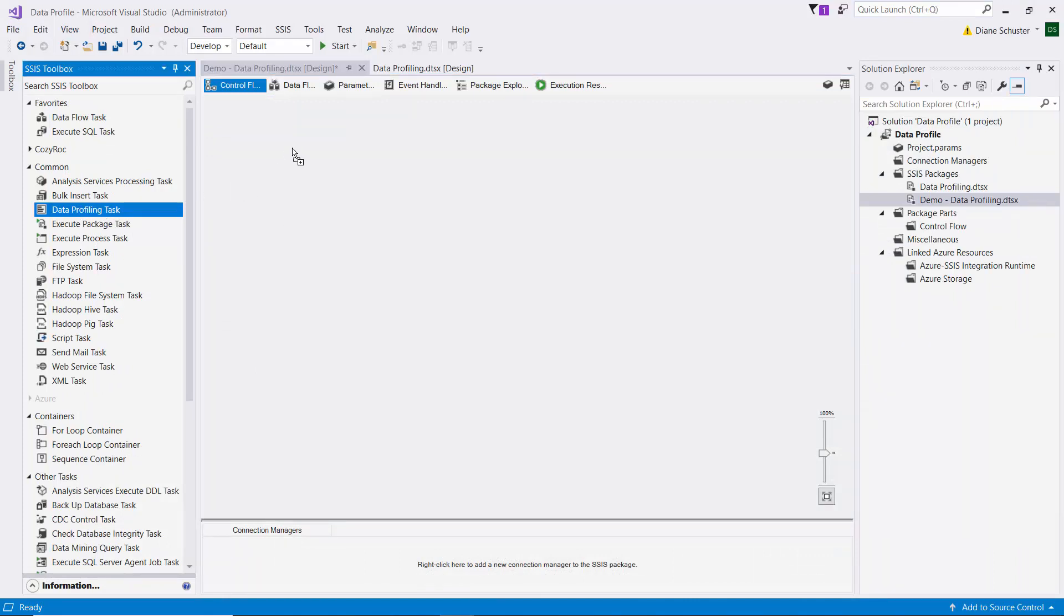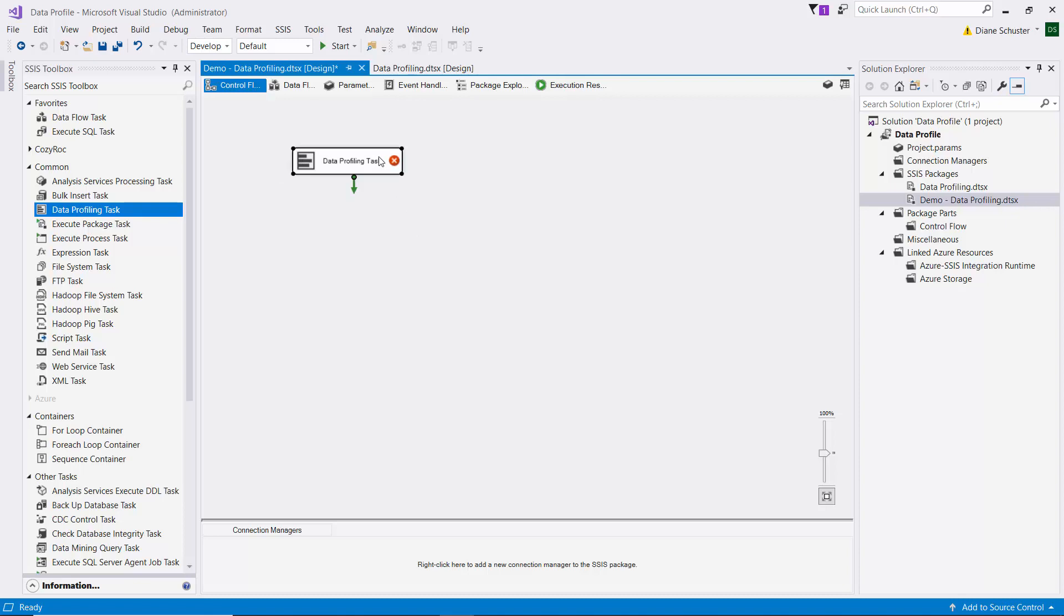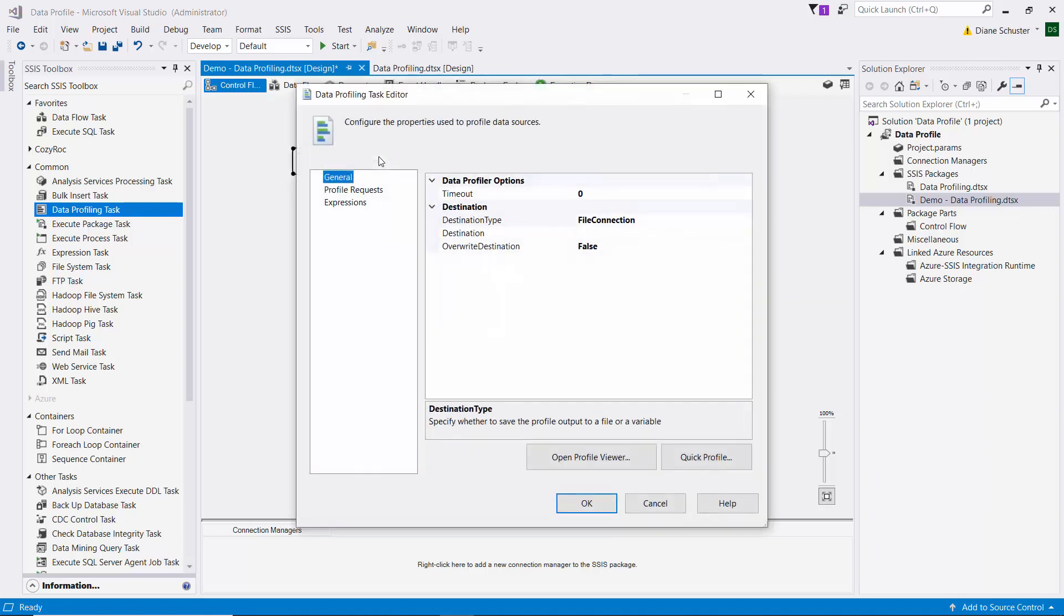And here we are in Visual Studio. I'll drag the data profiling task onto the canvas. We'll double-click to open the editor.